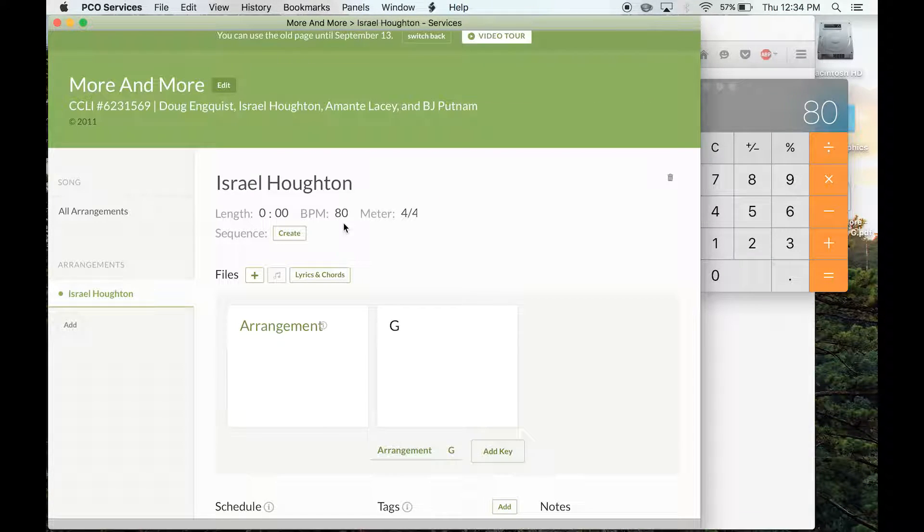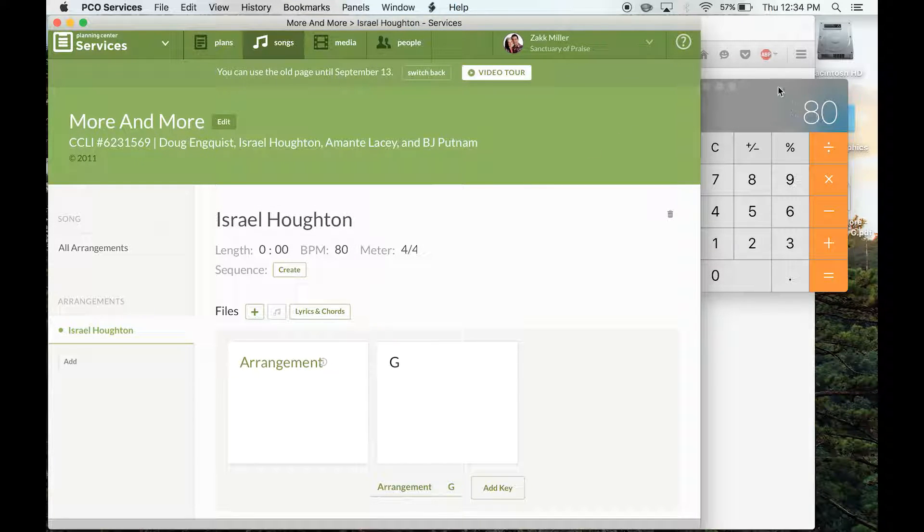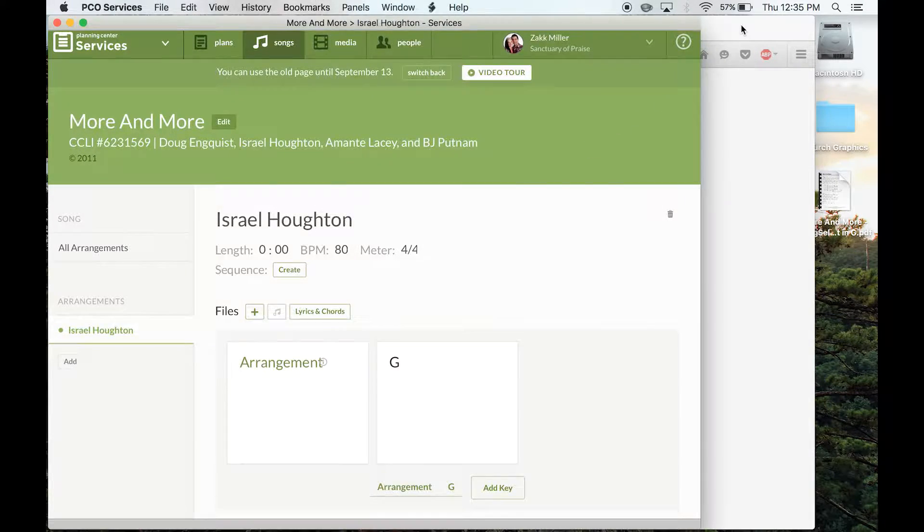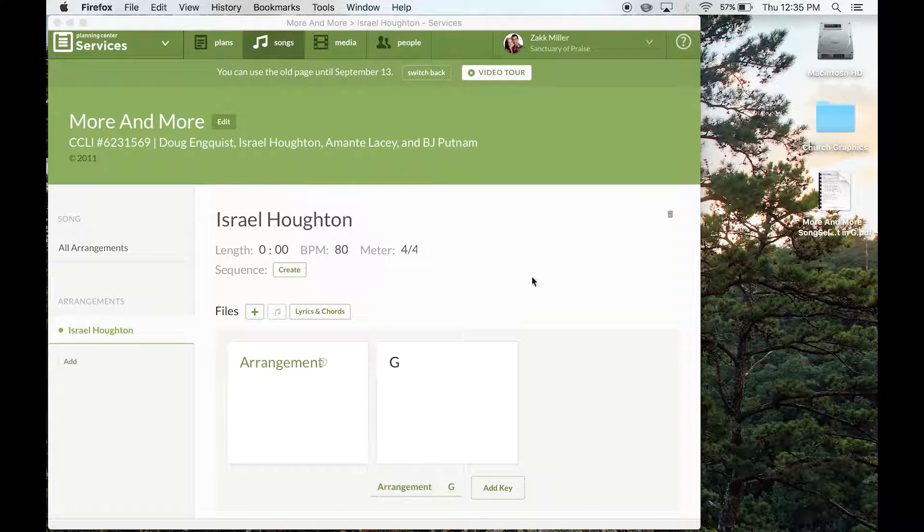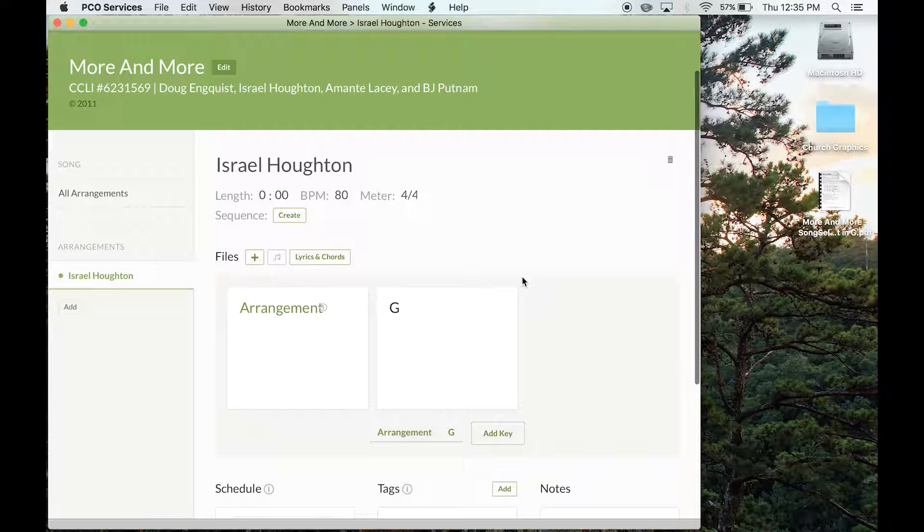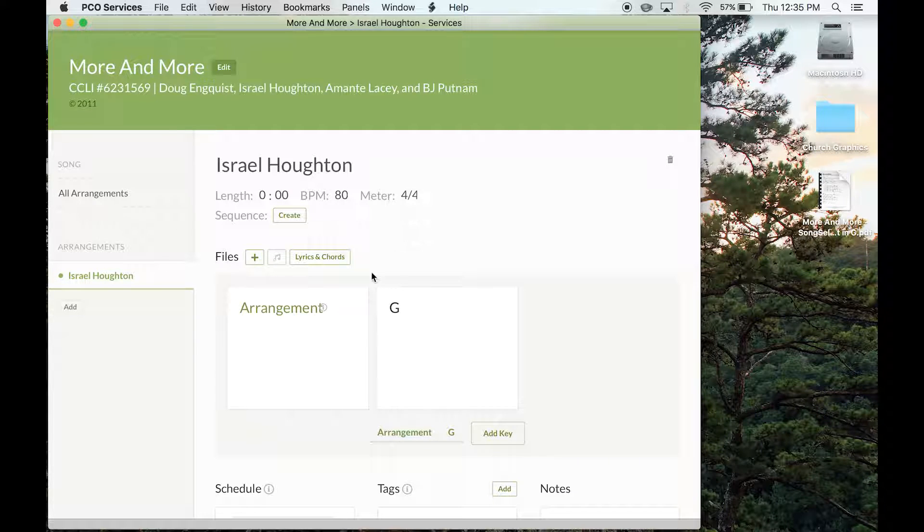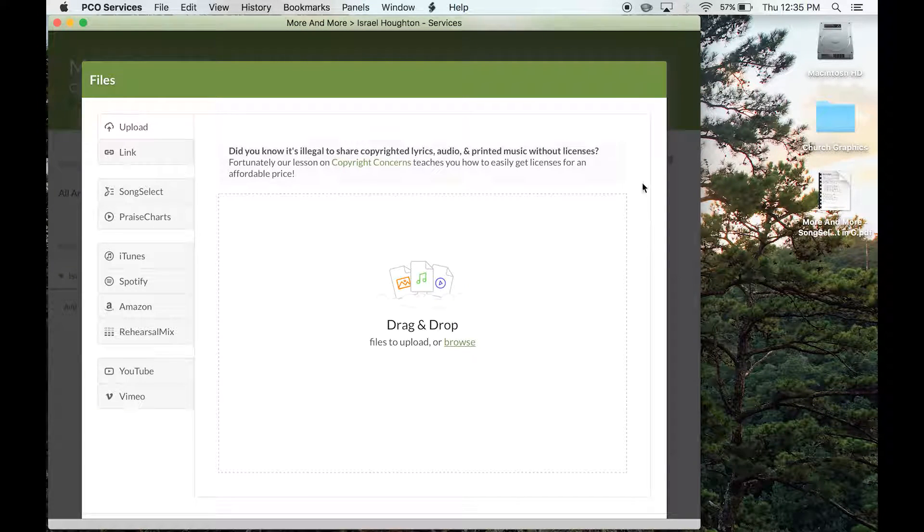So when you get done with that, it'll take you to this screen, which they just recently changed. So I'm kind of learning it too. But basically, it's pretty self-explanatory, though. You see files are right here. So you'll actually add a file.